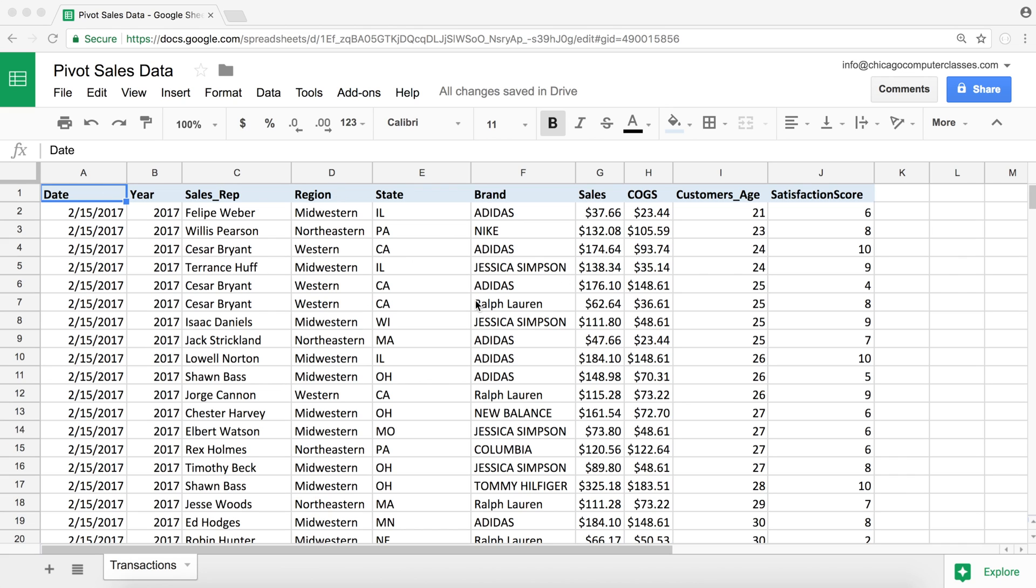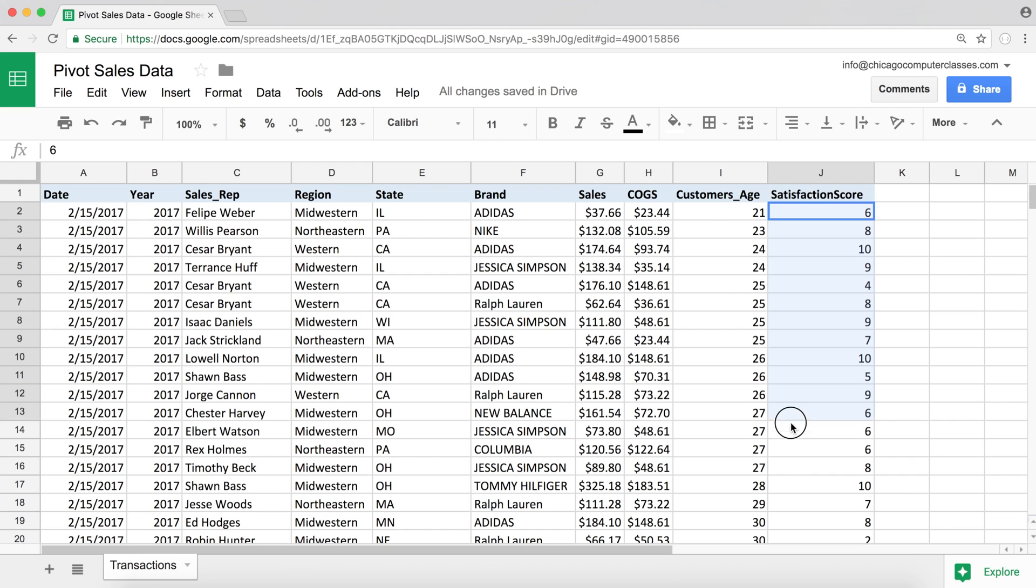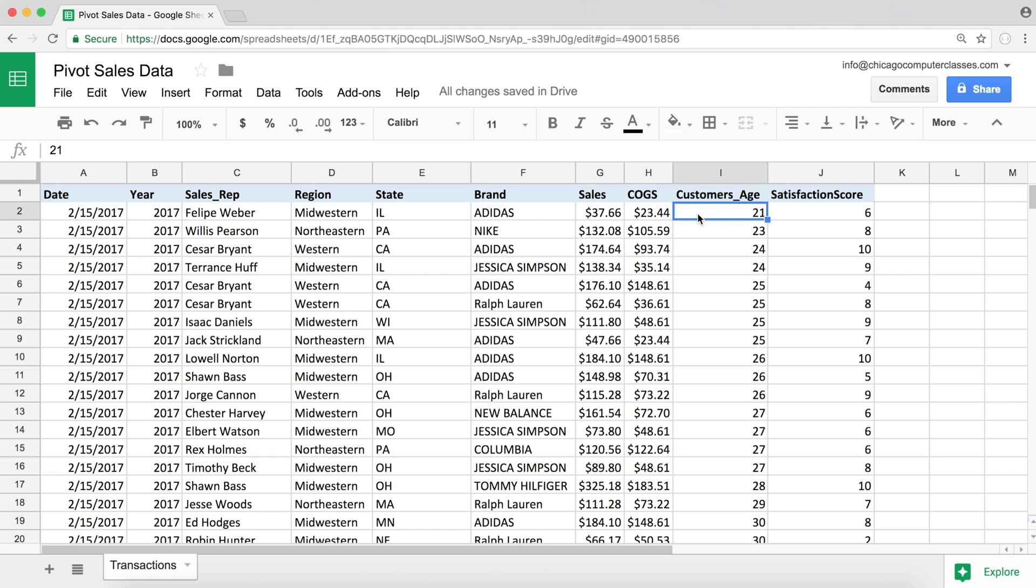So this is the data we have. Unlike the first video, we have a couple of extra columns here. So we have customer's age for each transaction, and we have the satisfaction score that goes from one to ten, ten being the highest, one being the lowest. We'll use those columns in some extra reporting.